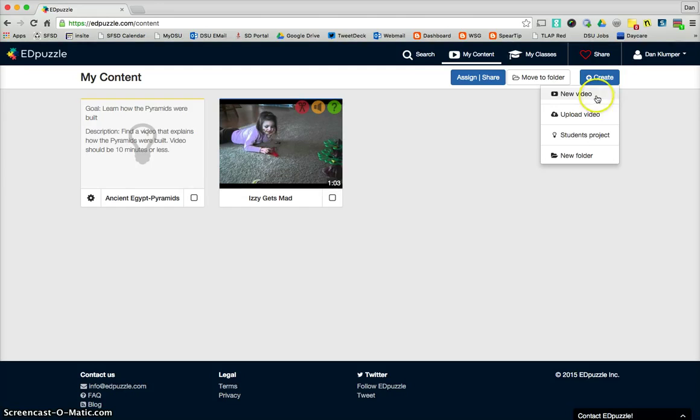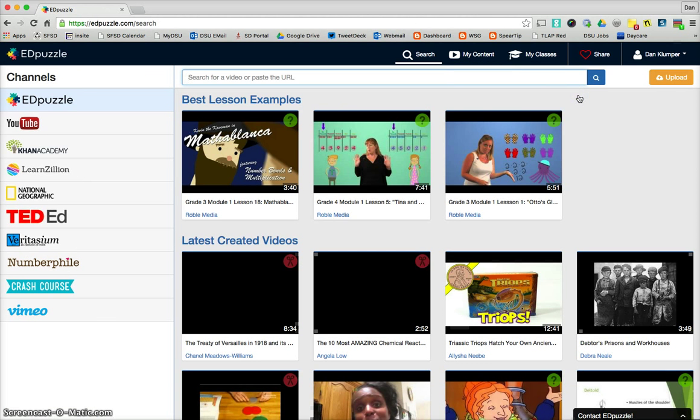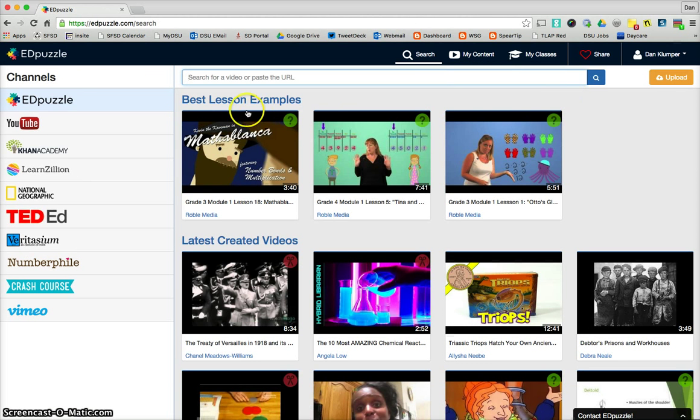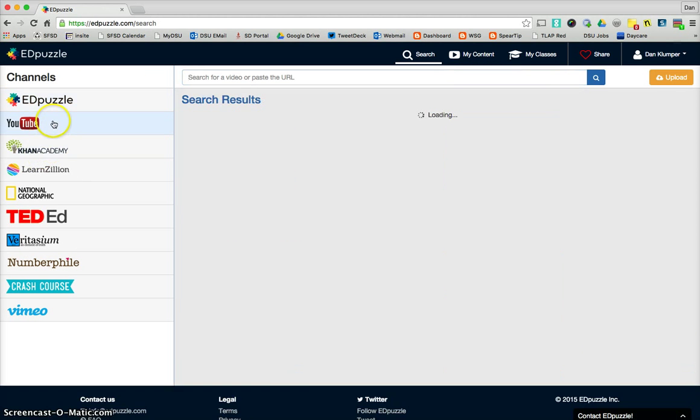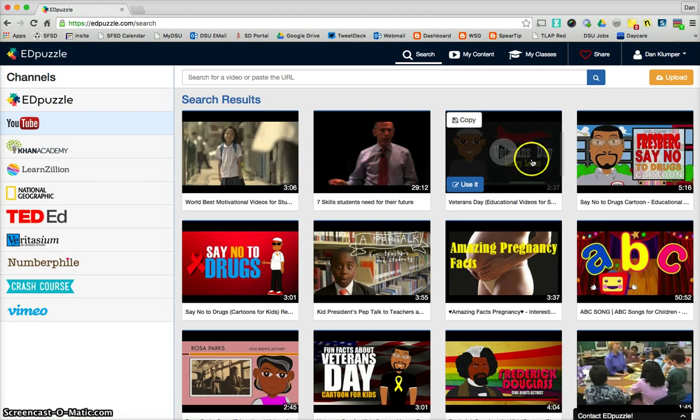You have some options here. New video. Upload video. You can create a student project, which would be like you are assigning them a task of finding a video and making it more dynamic. Or you can create a new folder to organize things. I'm going to create a new video. And I'm going to search YouTube. And I'm going to pick a Veterans Day one, and I'm going to go ahead and use it.